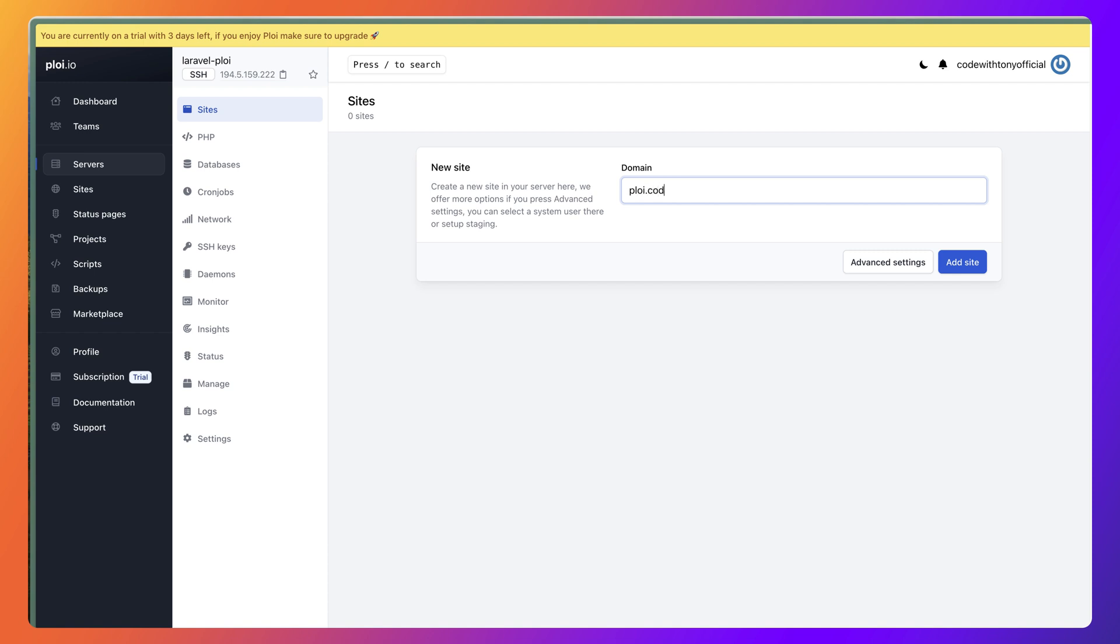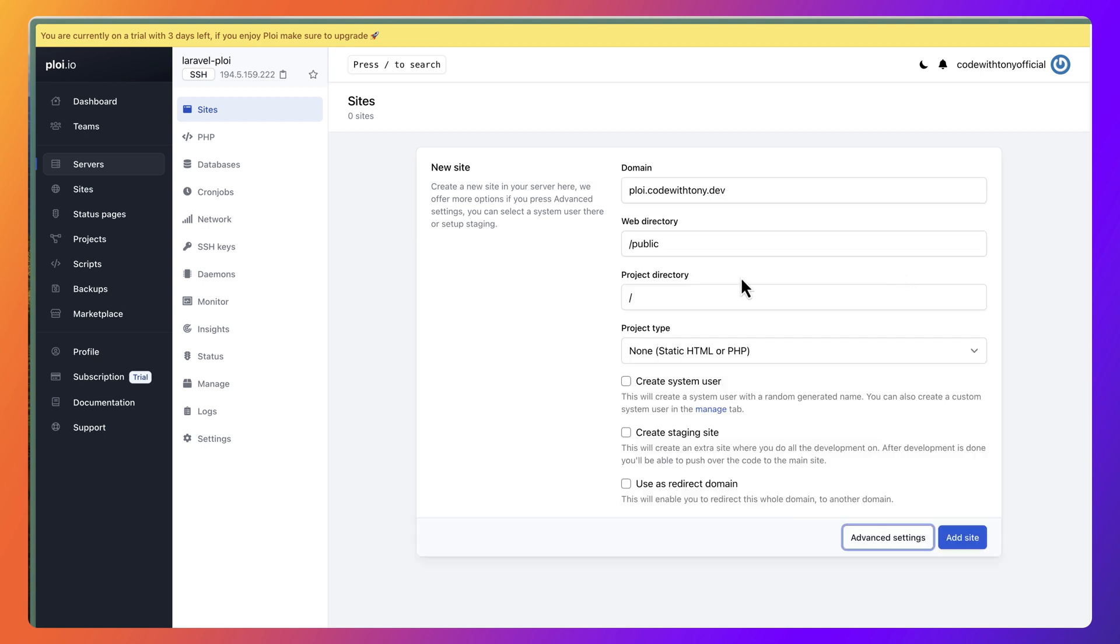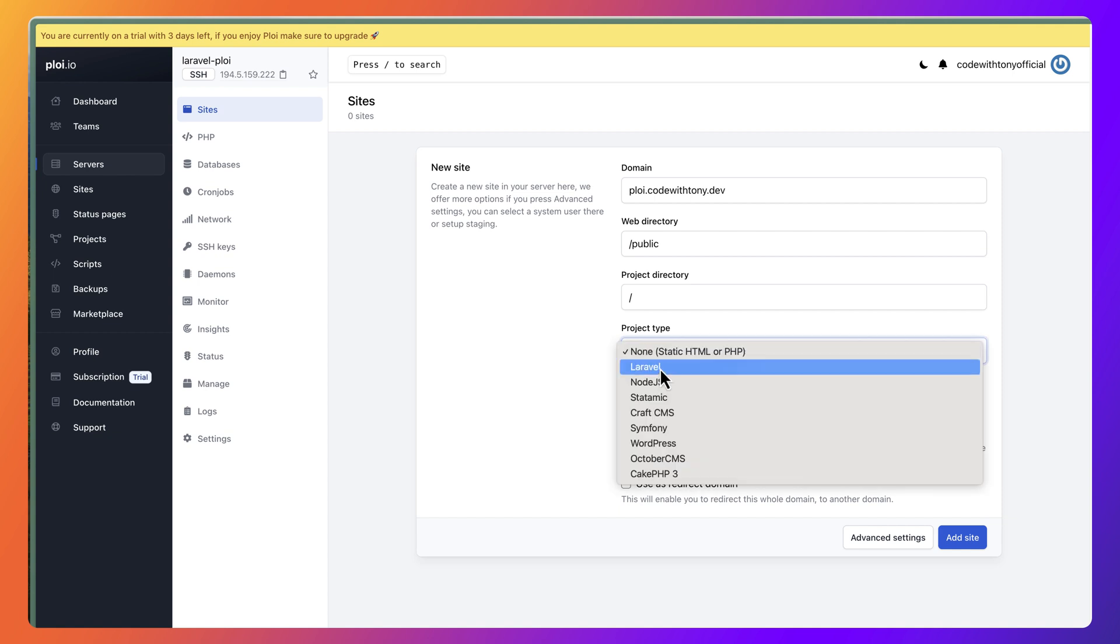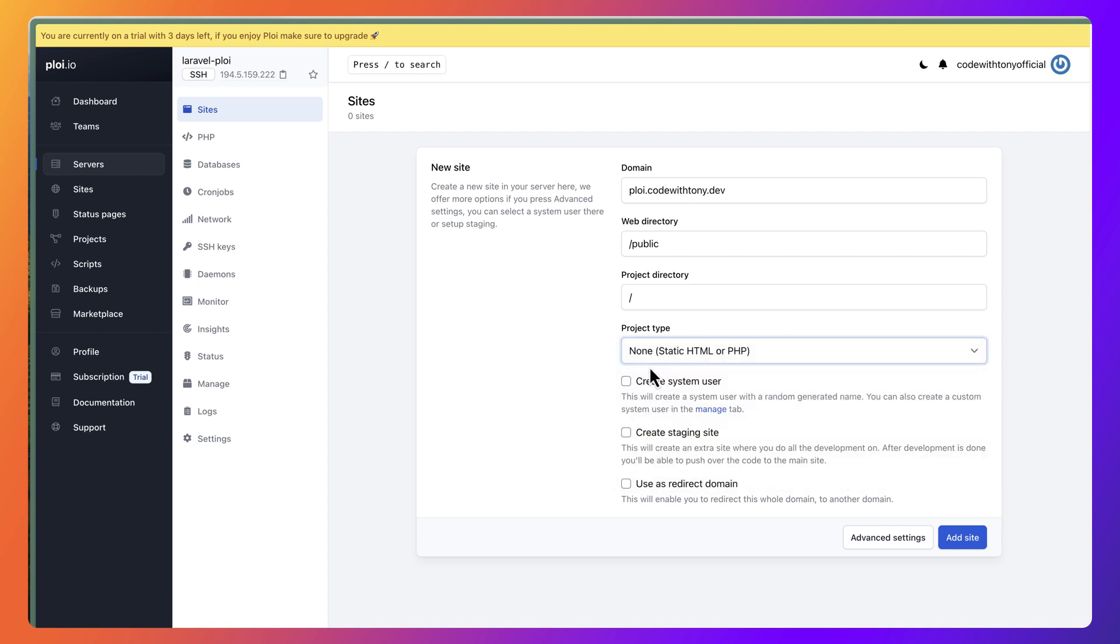Let's come here and say ploy.codewithTony.dev. We have also advanced settings here. The web directory is going to be /public, project directory is just /, and the project type is going to be Laravel. I'm going to say add site here.